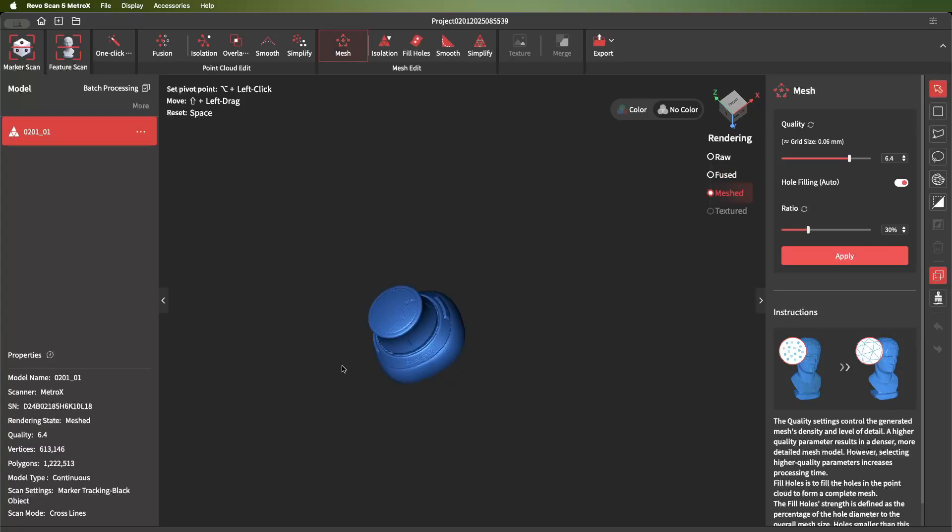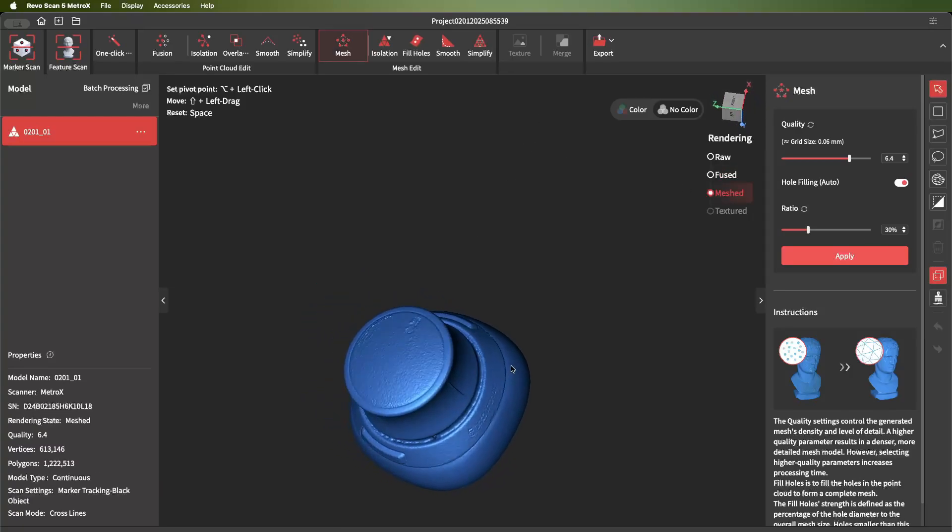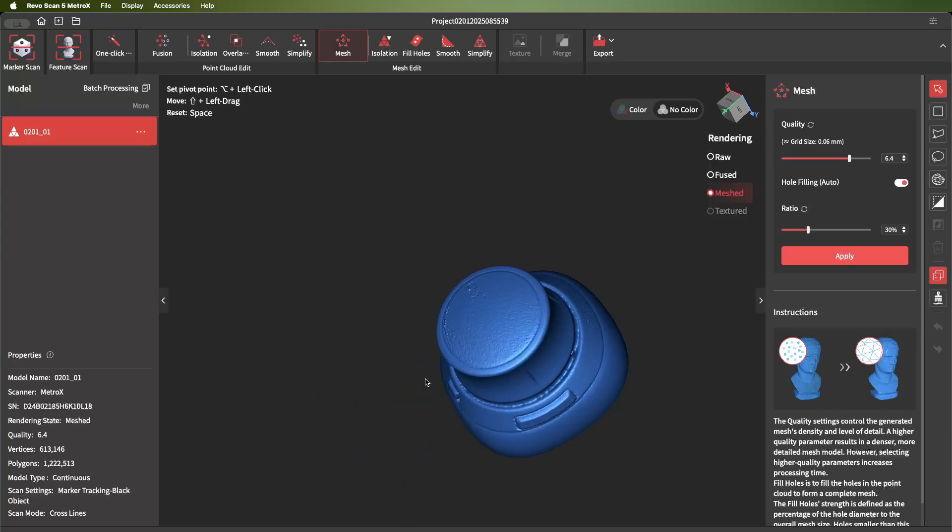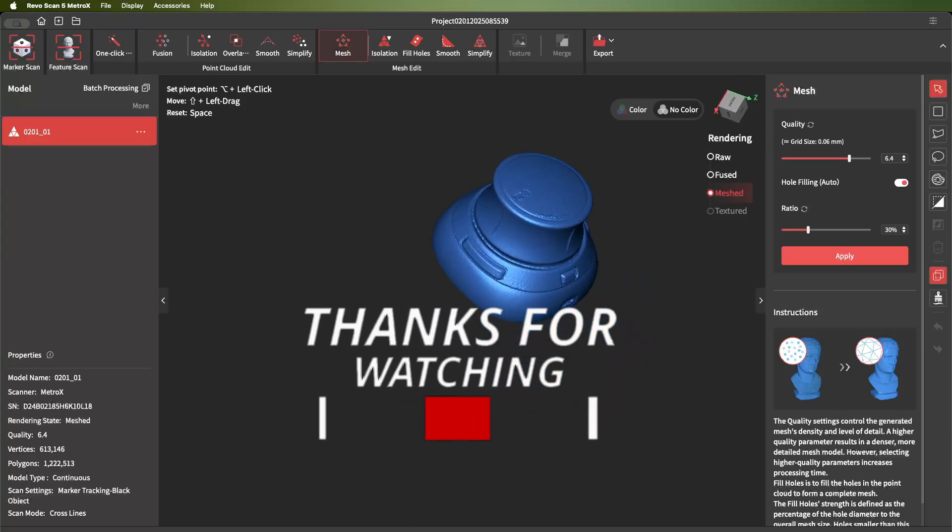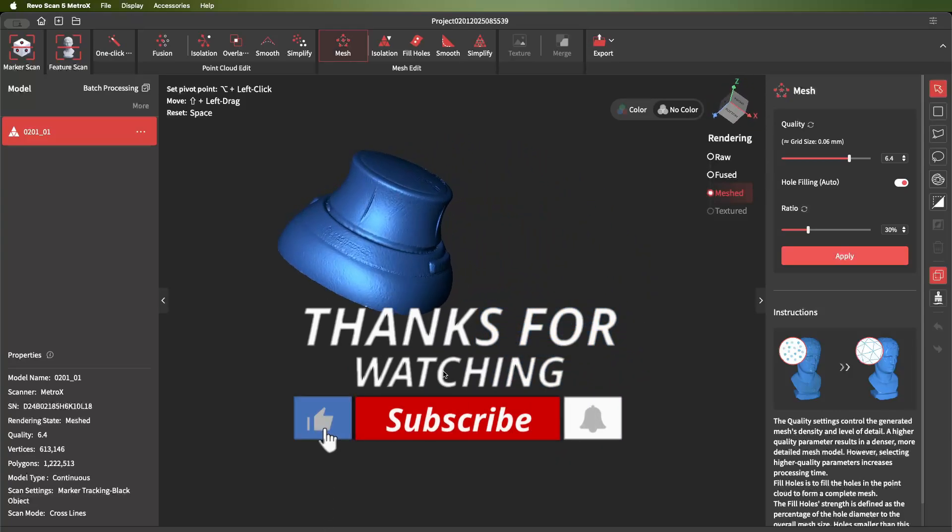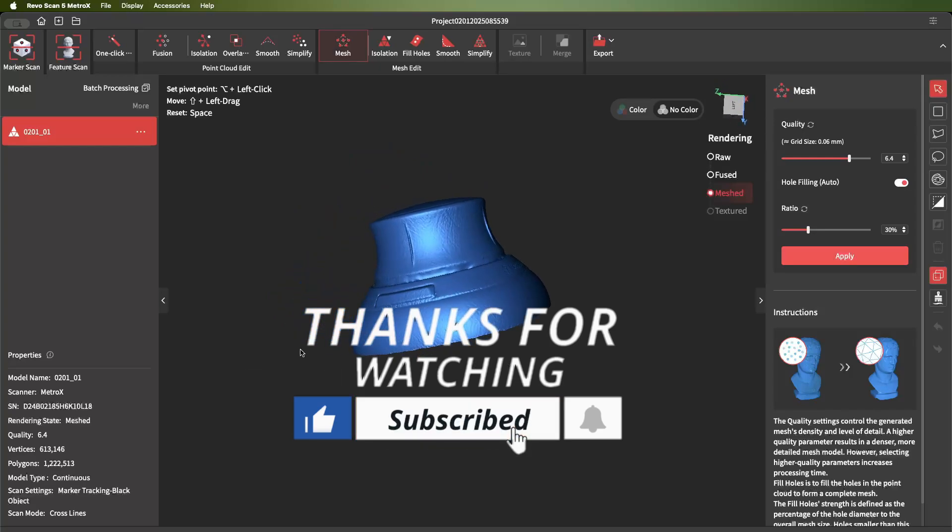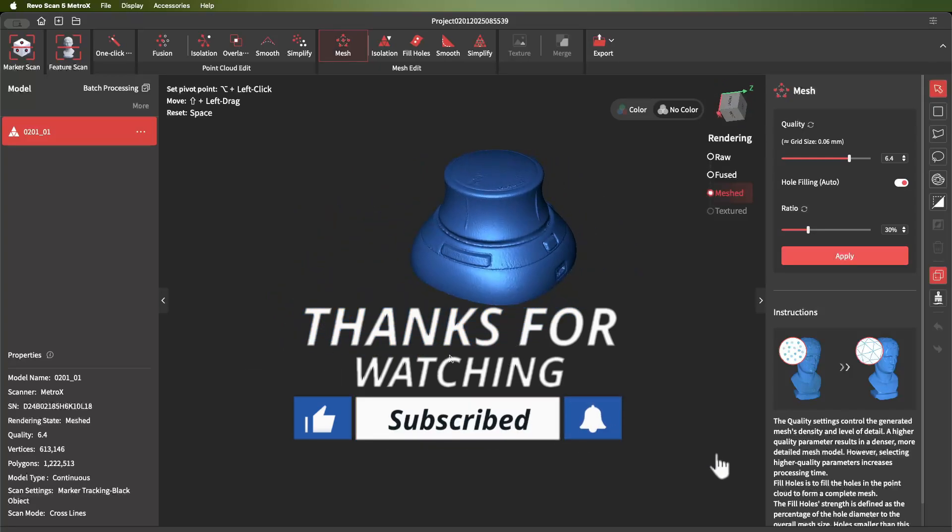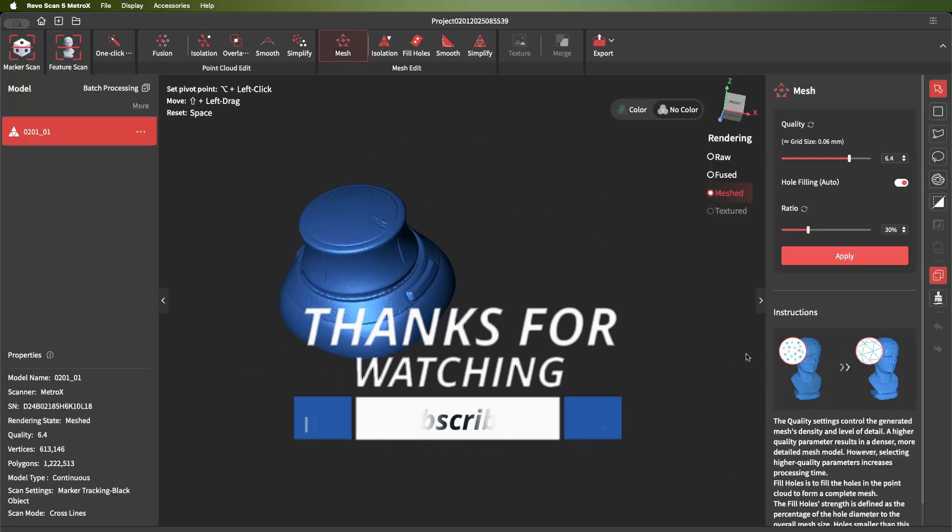And there you go, you have the finished scan. This happened to be black, gloss black, and shiny. Scan came out great. If there's any parts that are missing, you can always go back and scan them. And thank you for watching.